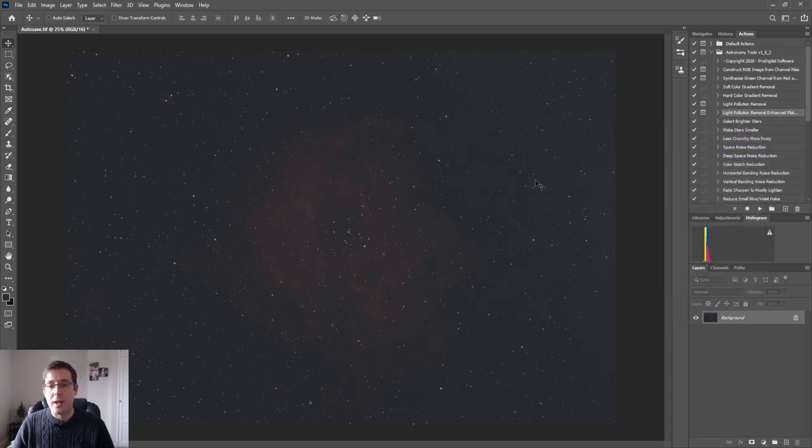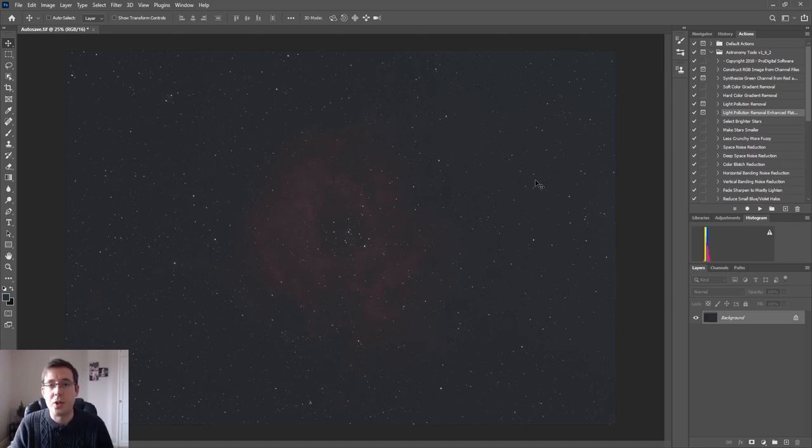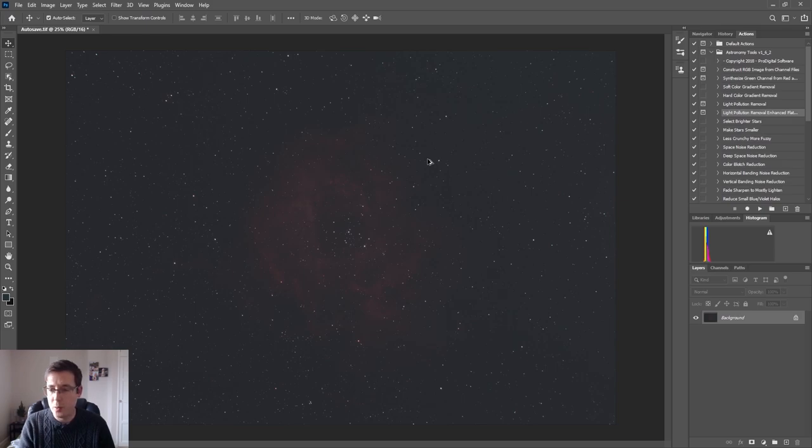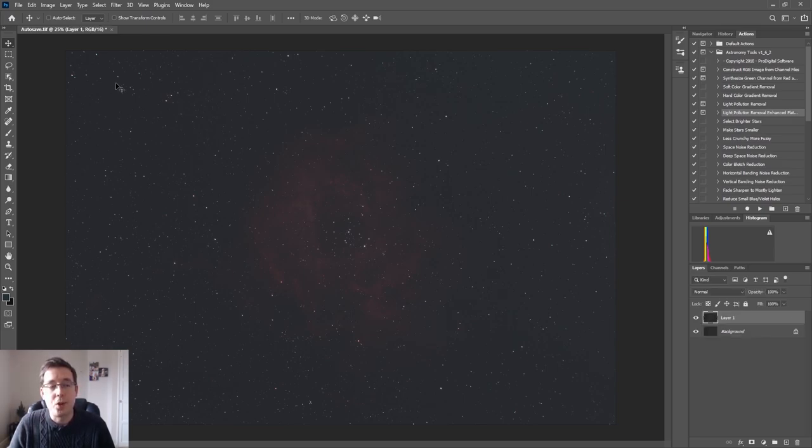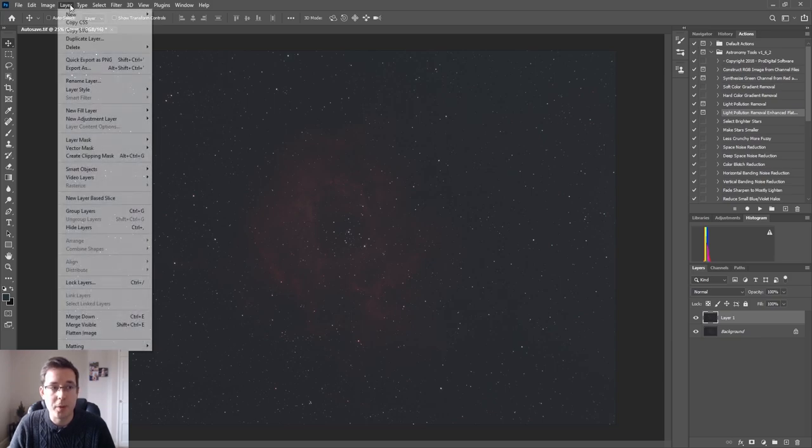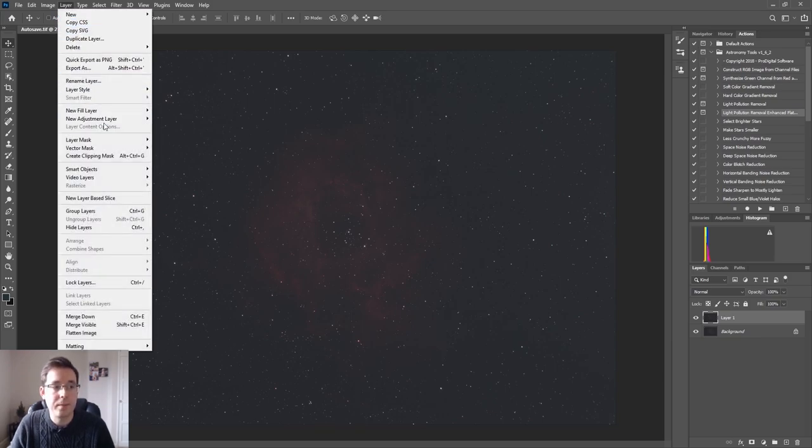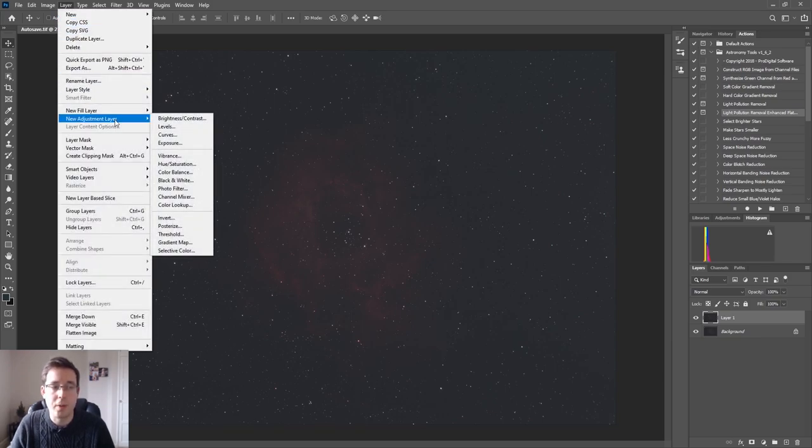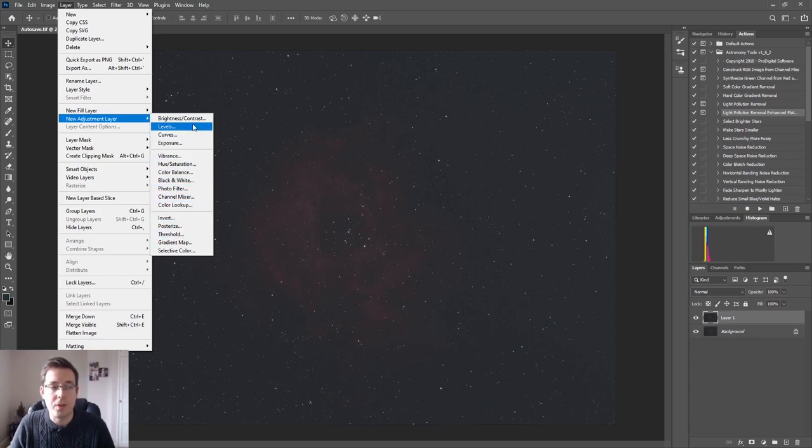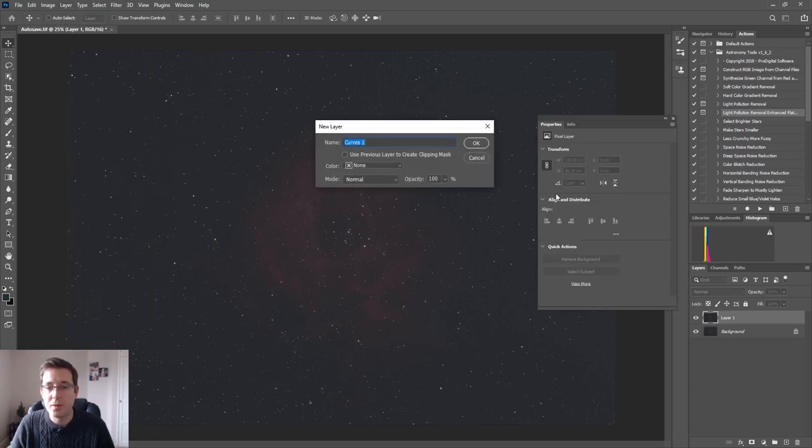Okay, so now that we've done that the next thing to start doing is our curves adjustments. I'm going to go ahead and create a new layer and I really recommend that the way you do your curves adjustments is to use a layer adjustment. To do that you go to Layer, New Adjustment Layer, and there's lots of options here but obviously the one that we're interested in particularly is Curves.